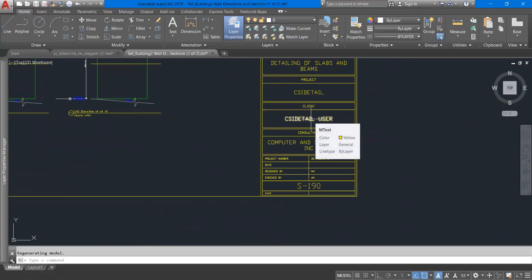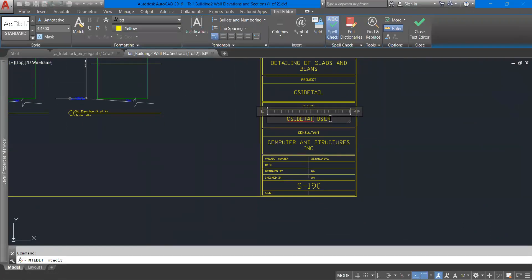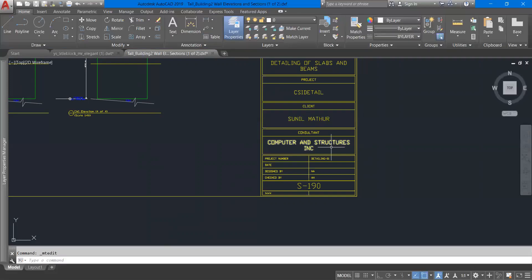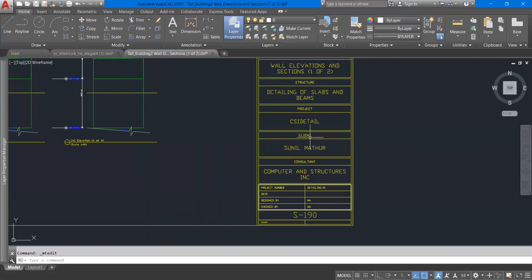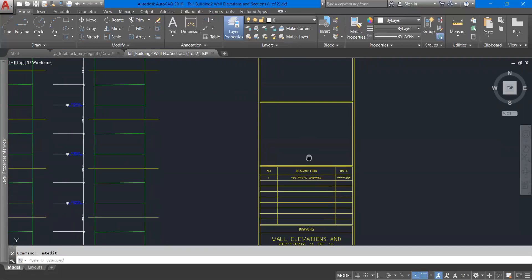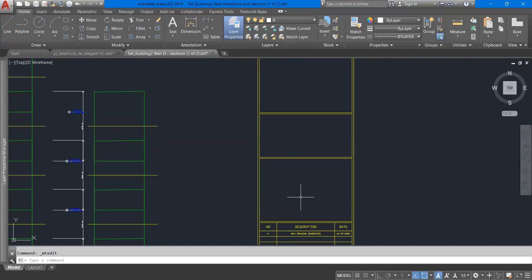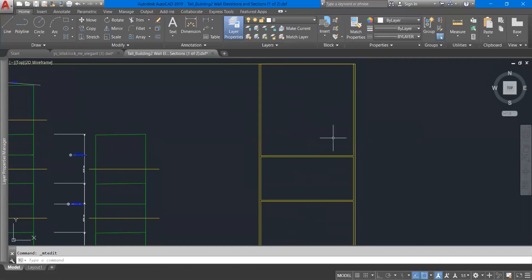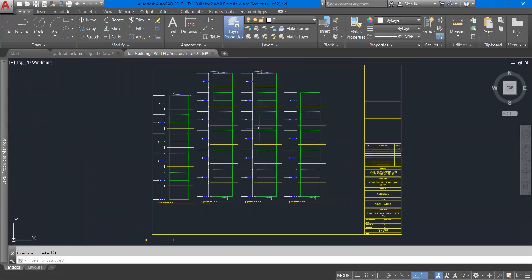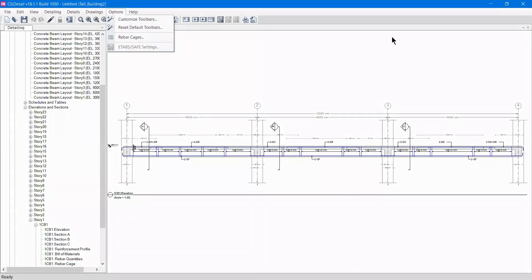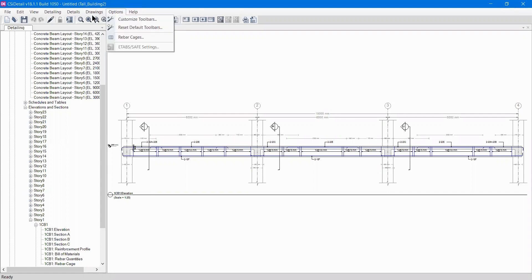The default title block in the exported drawing is also editable. If you go to the Client section — currently showing 'CSI Detail' by default — you can double-click it and edit it. For example, I'll write the client's name as 'Sunil Math.' You can also edit the consultant name, company, dates, drawing number, description, revision history, and material specifications such as what grade of concrete — M30 or M40 — and what type of steel is required. This is how you complete your column schedule and beam schedule drawings. If you liked this video please share it with your friends, as technical software knowledge is lacking in the industry.